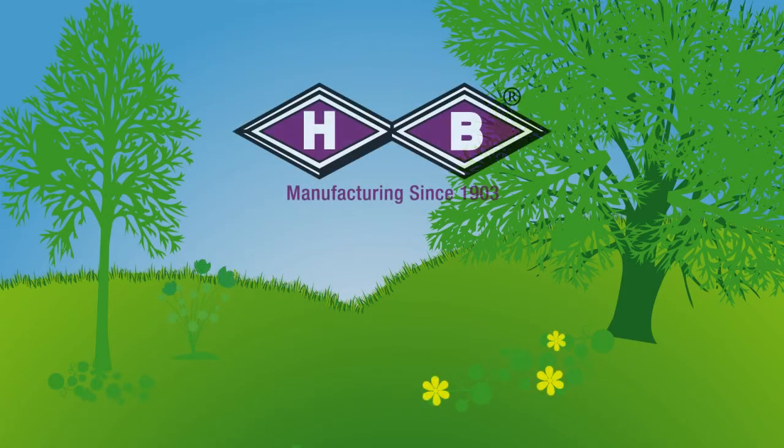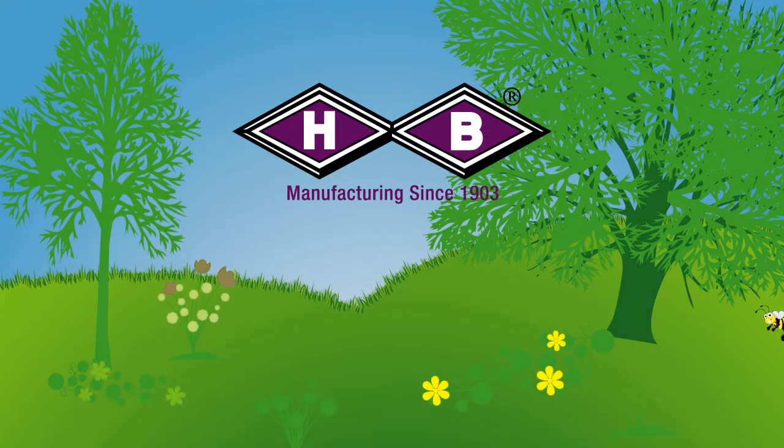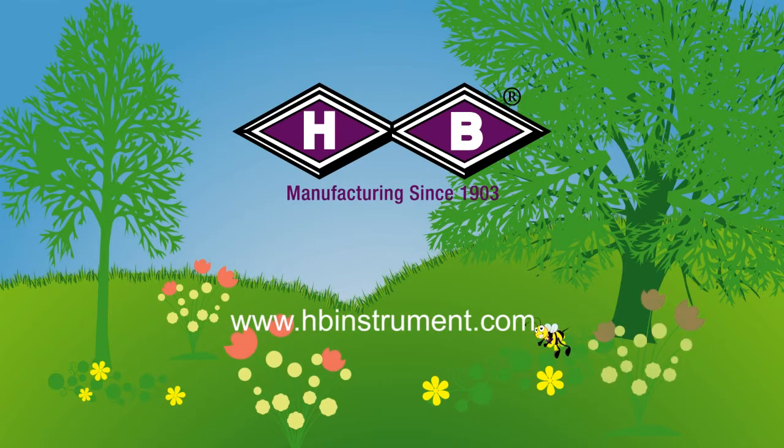We hope you have found this video helpful. Please visit HBInstrument.com for more information and educational videos.